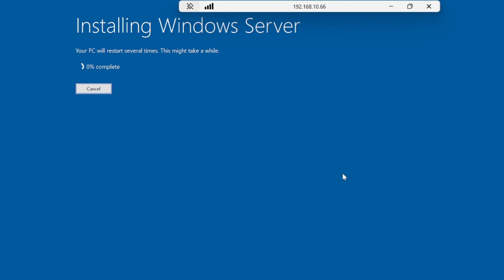The installation will take around 30 minutes to one hour depending on your system, because the ISO size was 7 GB. I will stop the video and resume once it is done, otherwise the video will get very long.